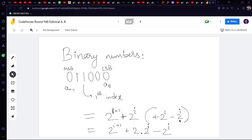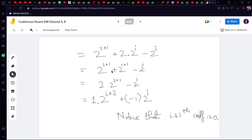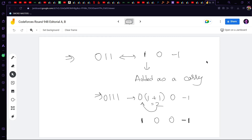Let's add and subtract 2^i. We get 2^(i+1) + 2·2^i − 2^i, which simplifies to 2^(i+1) + 2^(i+1) − 2^i, which further simplifies to 2^(i+2) − 2^i. We can write this as 1·2^(i+2) + (−1)·2^i — a summation of 2^i with coefficients 1 and −1. The coefficient of 2^(i+1) is 0, so the resultant coefficients are 1, 0, −1. So 0 1 1 can be written as 1 0 −1, which does not have two consecutive non-zero elements.